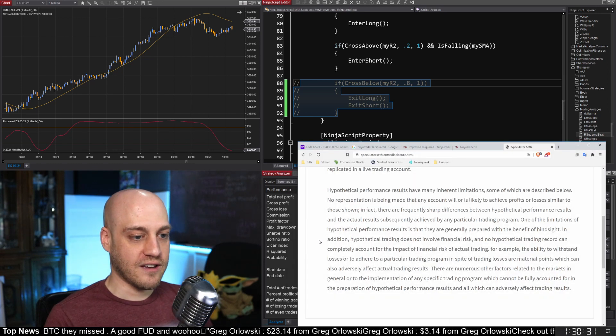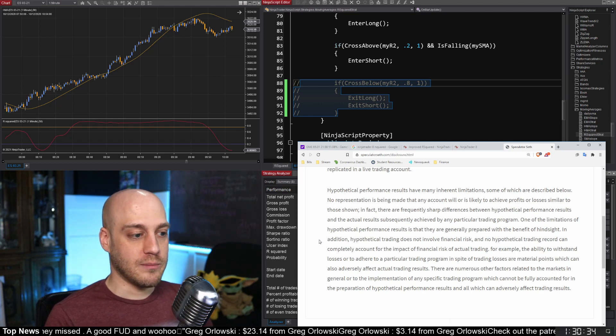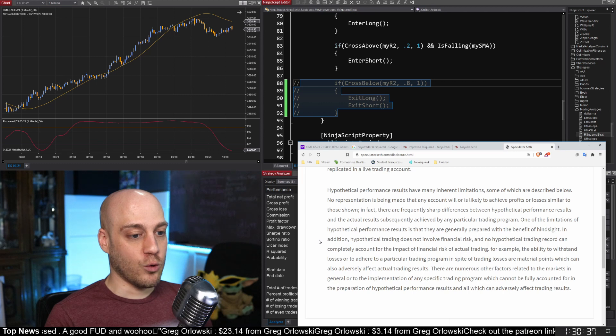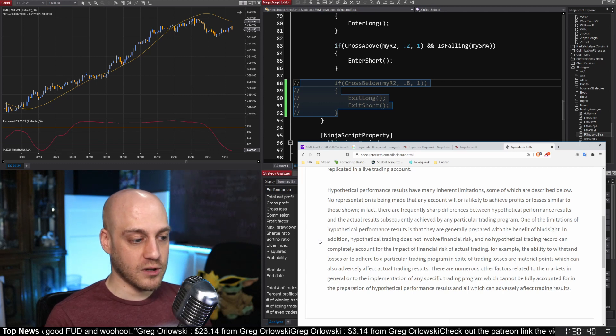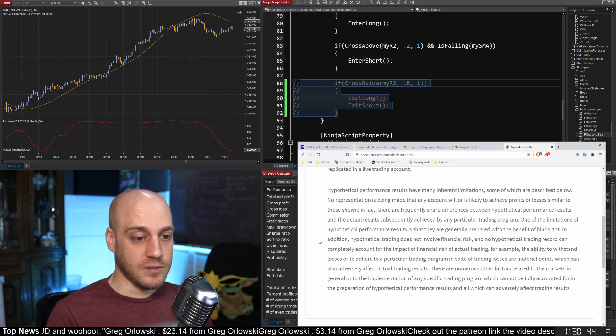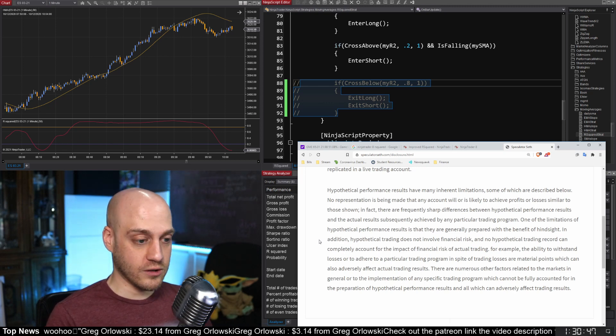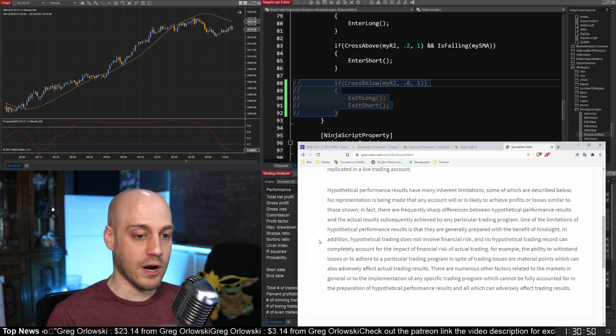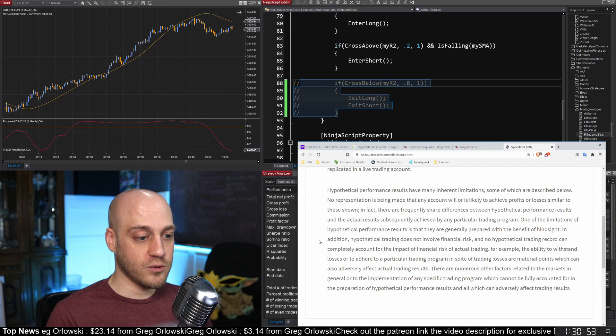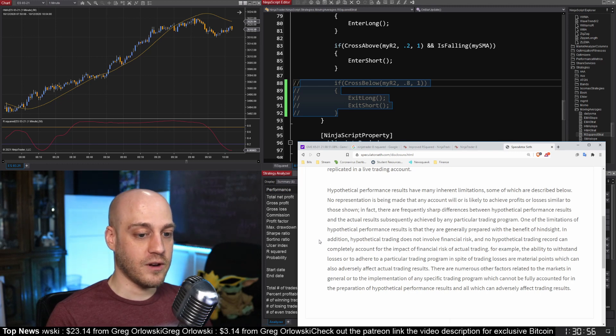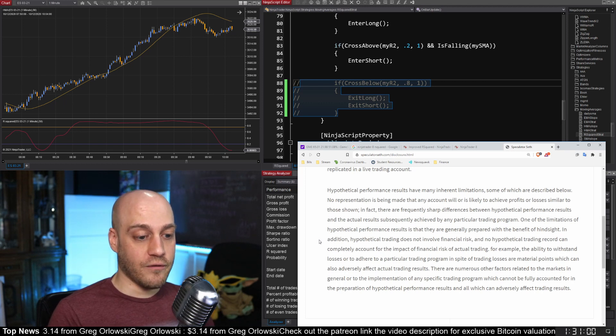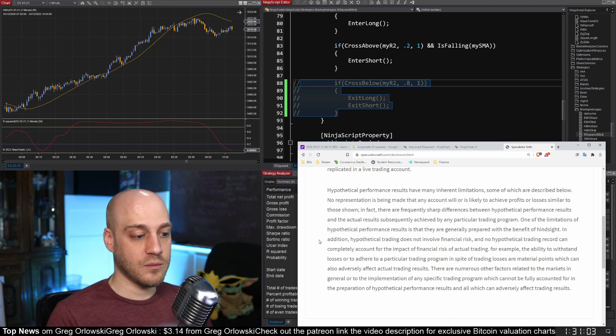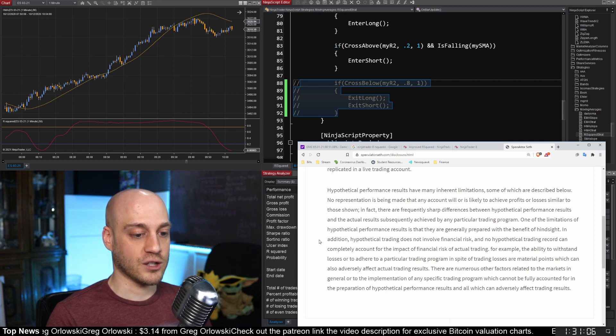Hypothetical performance results have many inherent limitations, some of which are described below. No representation is being made that any account will or is likely to achieve profits or losses similar to those shown. In fact there are frequently sharp differences between hypothetical performance results and the actual results subsequently achieved by any particular trading program. One of the limitations of hypothetical performance results is that they are generally prepared with the benefit of hindsight. In addition, hypothetical trading does not involve financial risk and no hypothetical trading record can completely account for the impact of financial risk of actual trading.